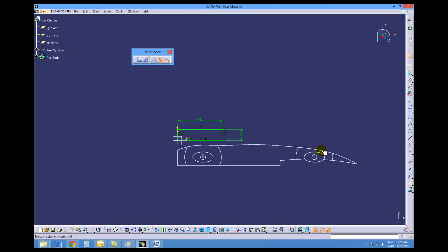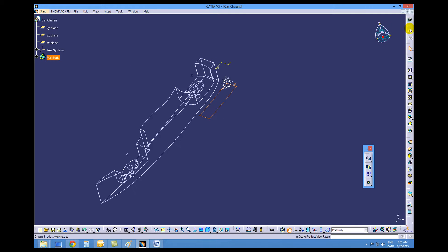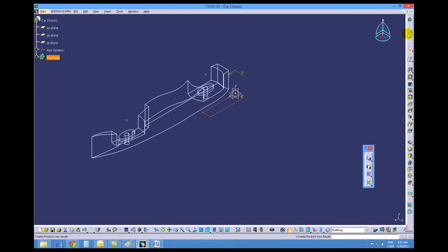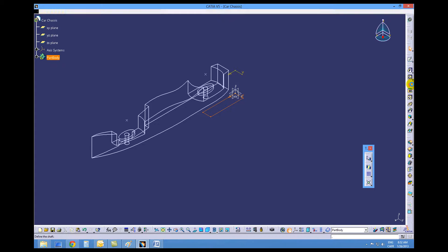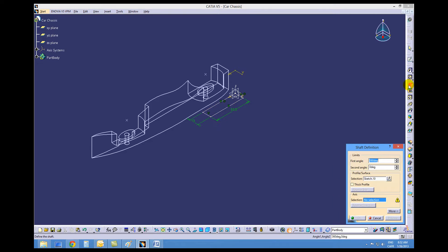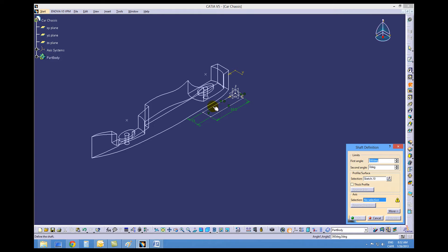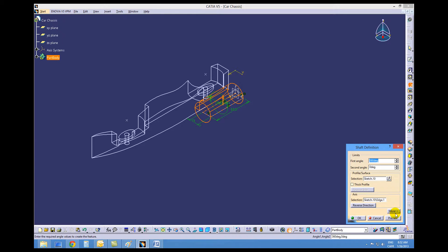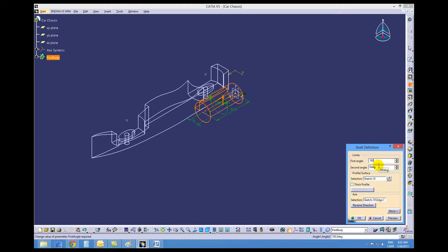Once that's done we can exit this workbench and we want to make a revolve or a shaft. We go to the shaft icon. The axis says no selection right now. We're going to pick that bottom horizontal line as our axis point and change our angle to 180 degrees.